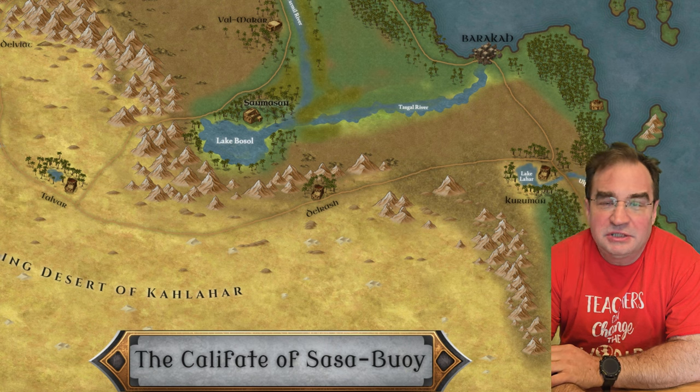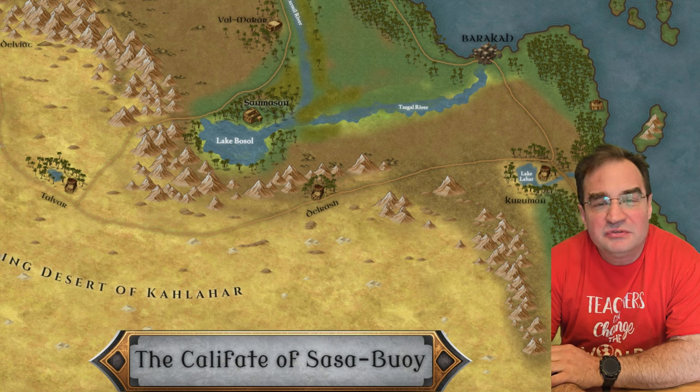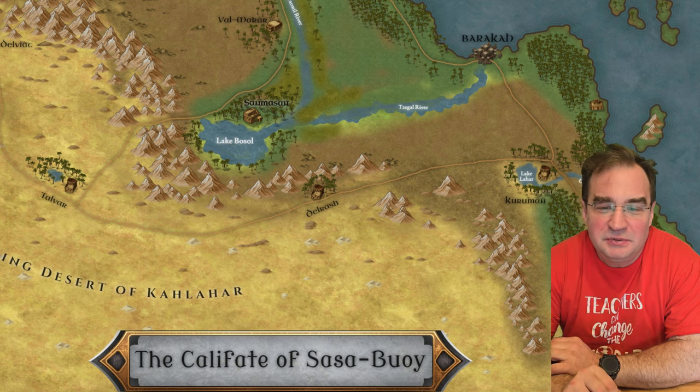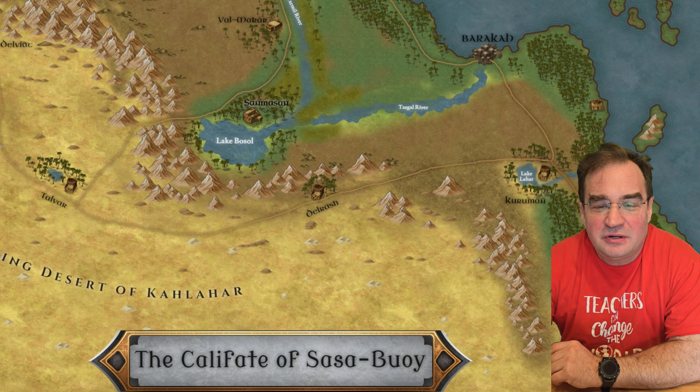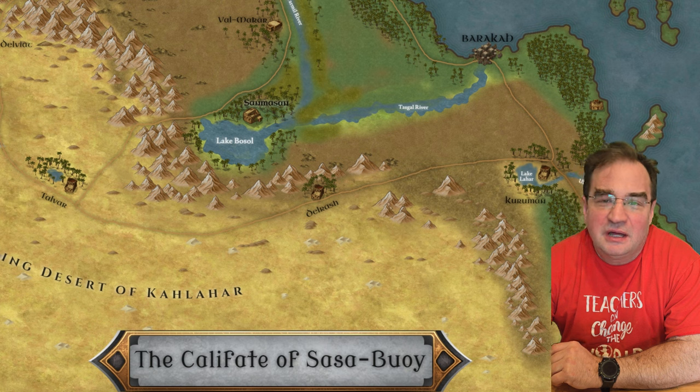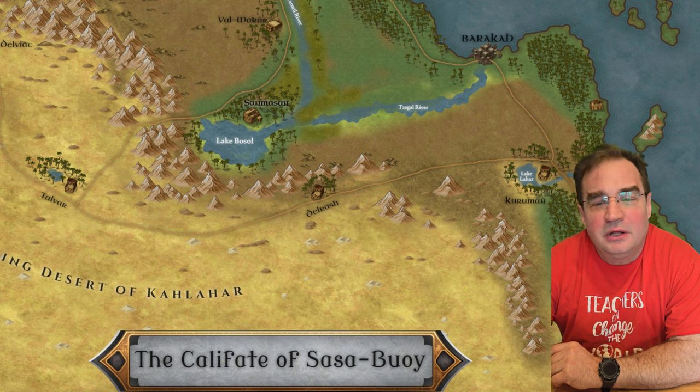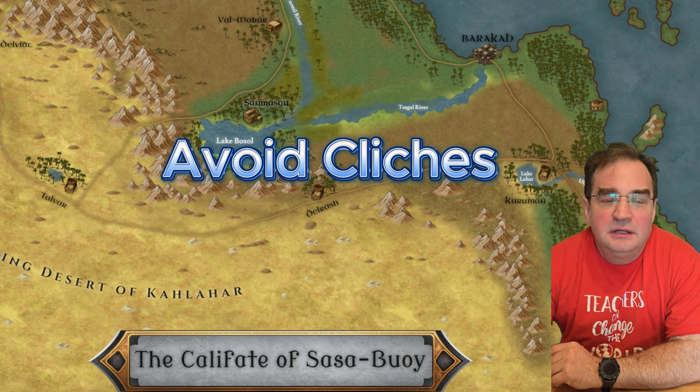Hello and welcome back to my channel. My name is John, the RPG Lord. Today we're going to talk about how to create a plot hook.